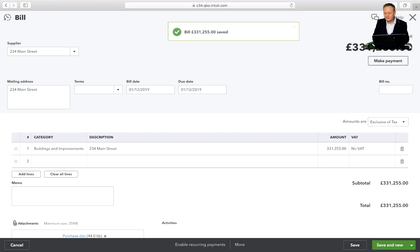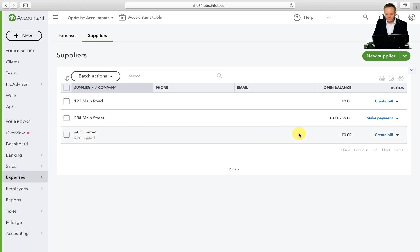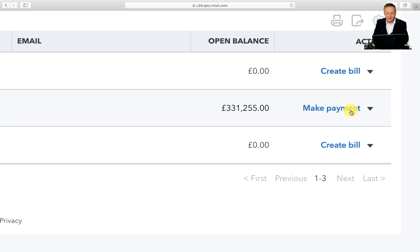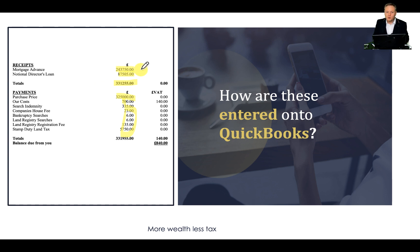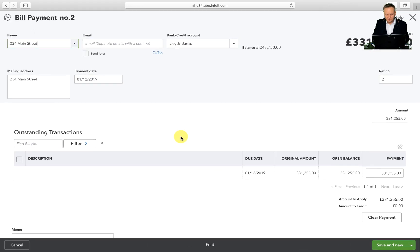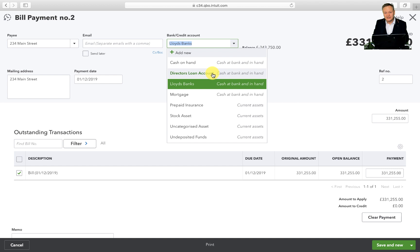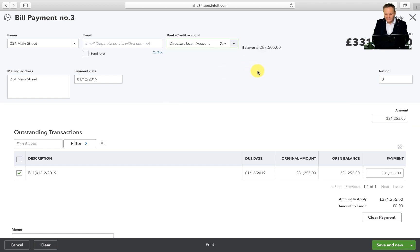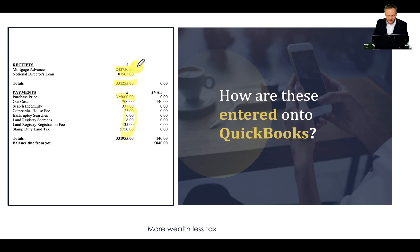Once saved, click the X button in the top right-hand corner. You'll notice 1-2-3-4 Main Street now has an outstanding balance. Going back to our completion statement, we know we've got a mortgage advance plus the notional director's loan account — that's money I've deposited. I'm going to click Make Payment, and the payee is 1-2-3-4 Main Street. I'm going to click on the Direct Loan Account — I've already created a director's loan account — and that will go against this account.